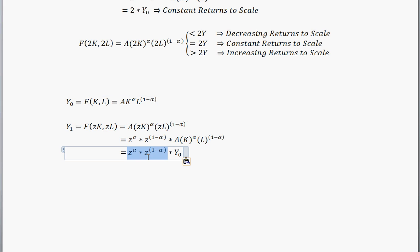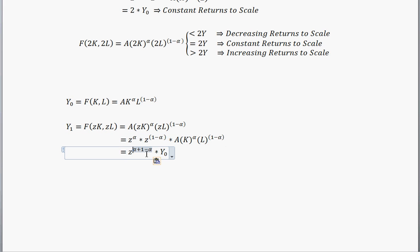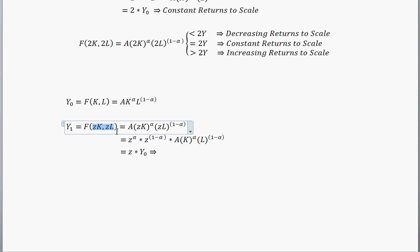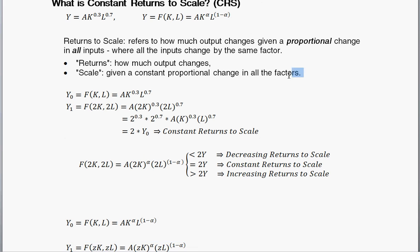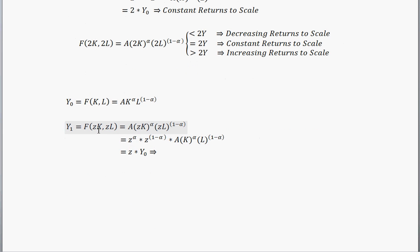I've pulled out all the Z's. Note that A times K to the alpha times L to the 1 minus alpha is exactly our initial level of production, so I'll plug that in. We have the same base Z, so we combine the exponents by adding them: alpha plus 1 minus alpha. Alpha minus alpha is 0, so you have Z raised to the 1, which is just Z. So once again we see we have constant returns to scale, because increasing all inputs by the same proportional factor Z increases output by exactly that same factor Z times the initial level.